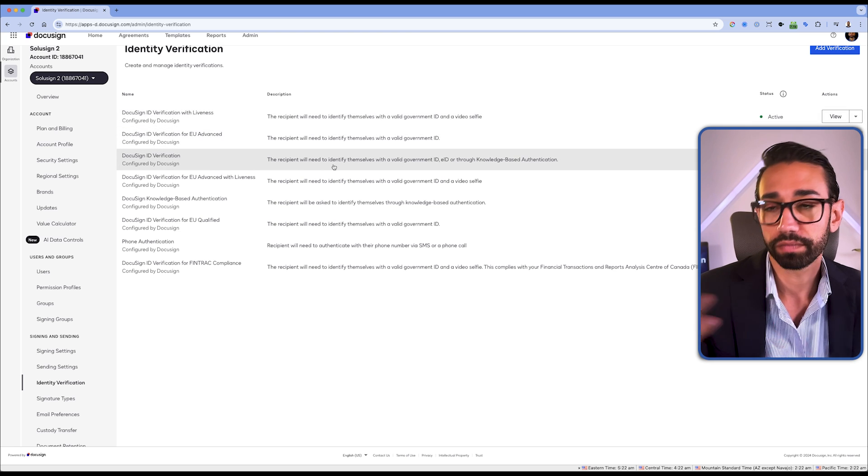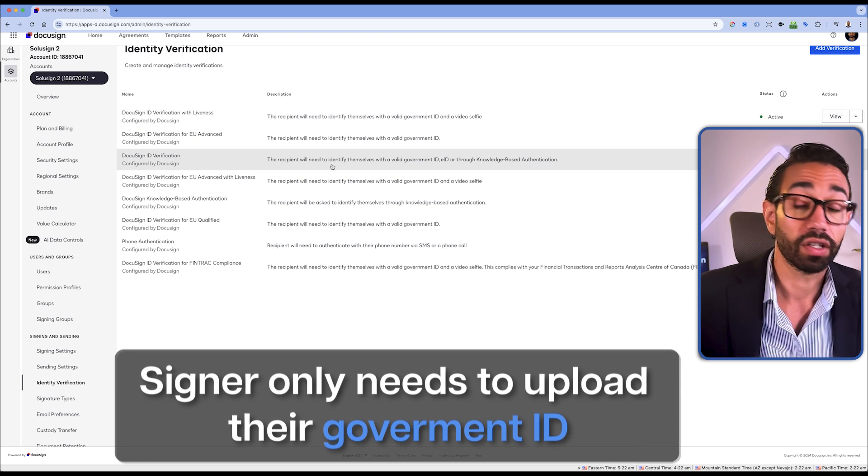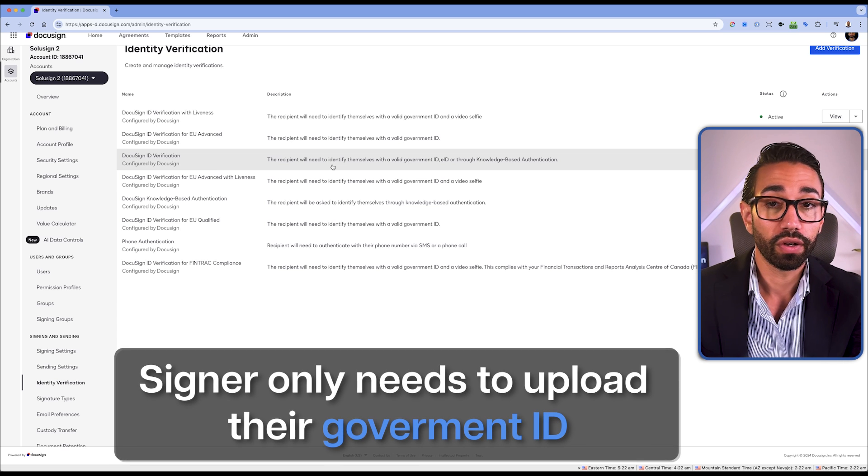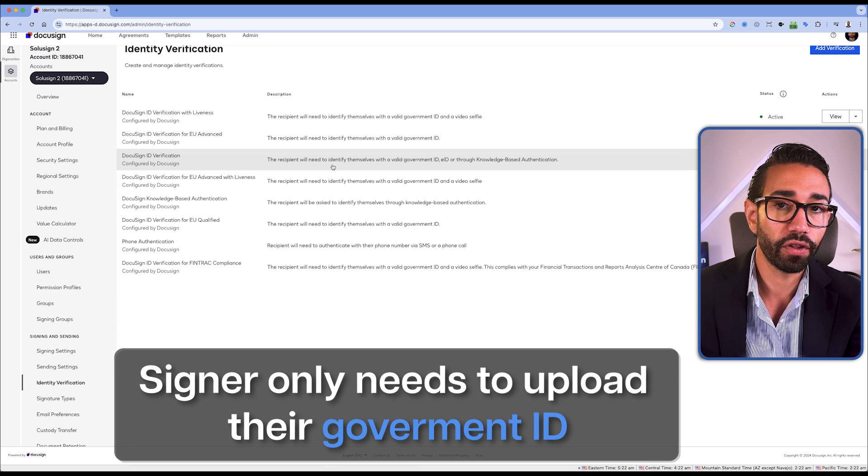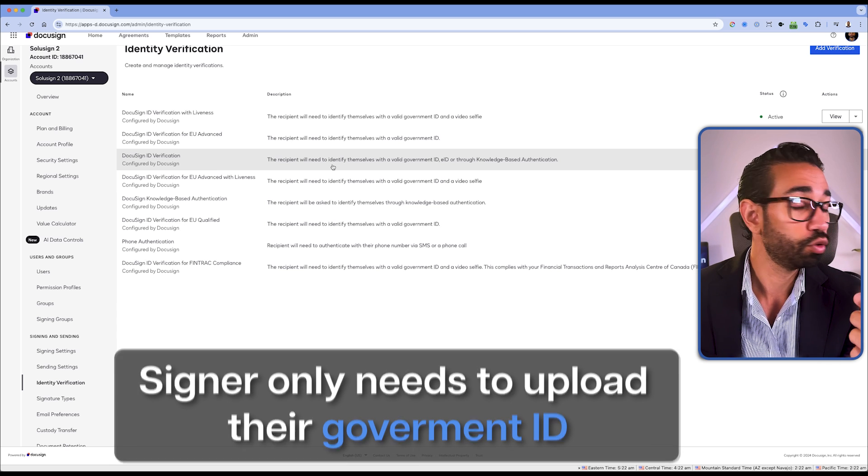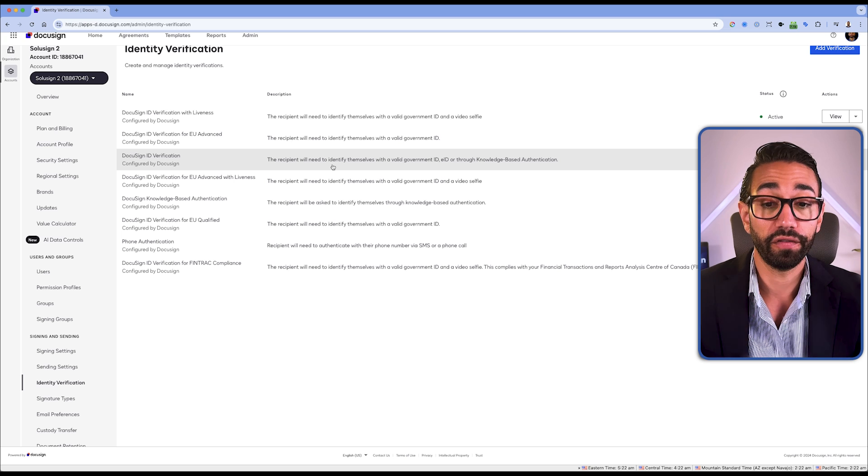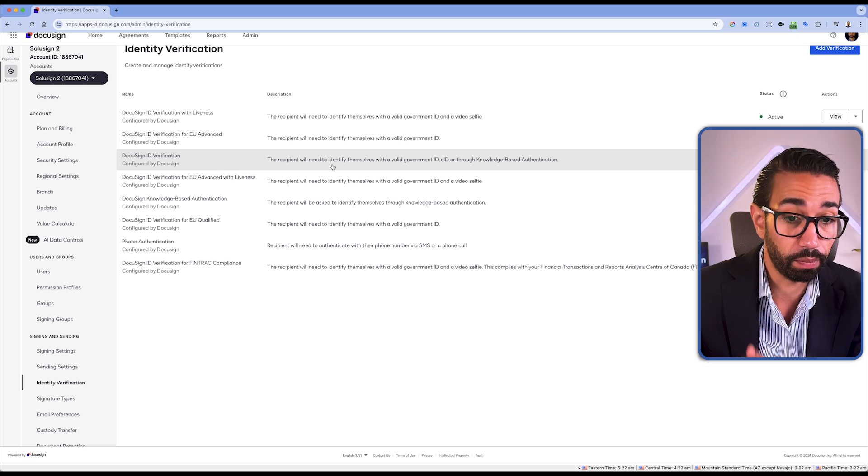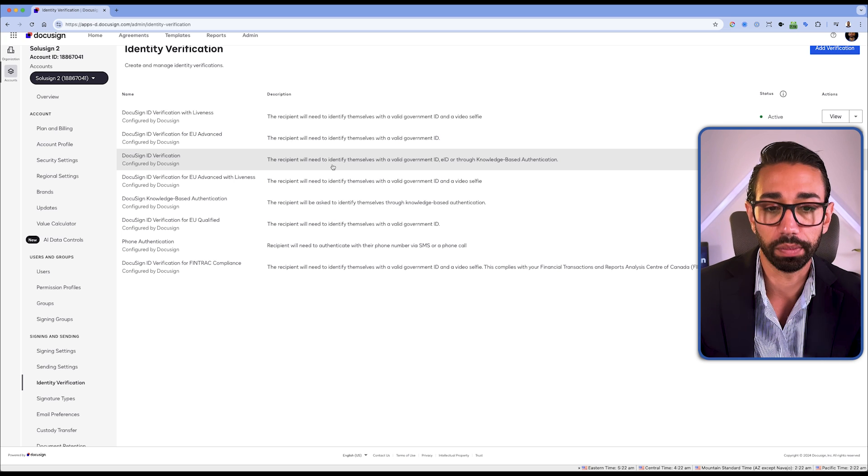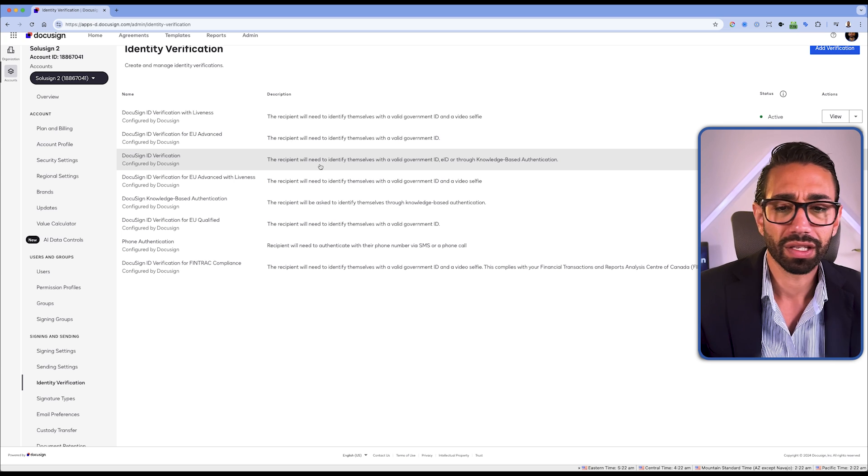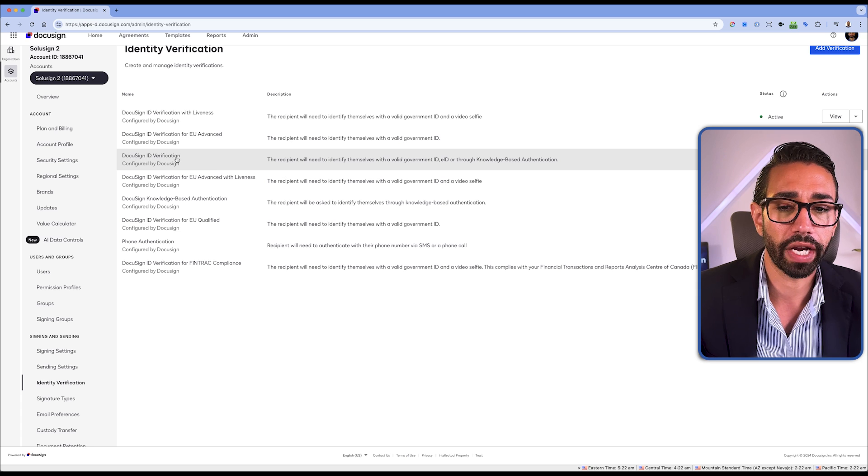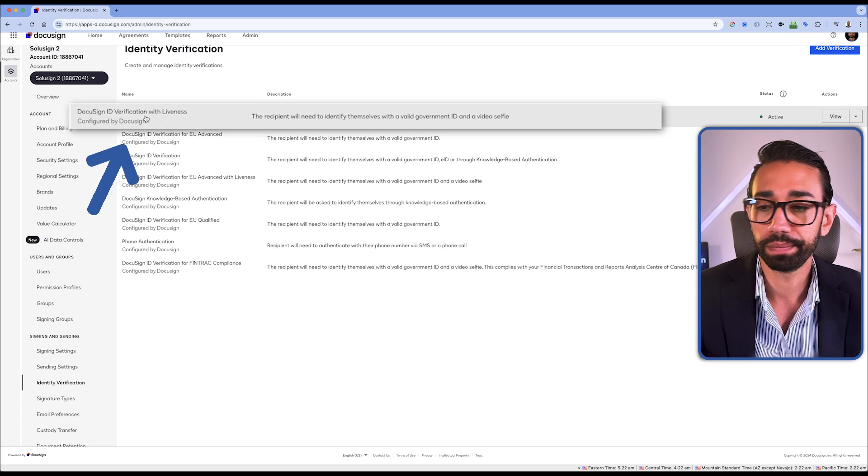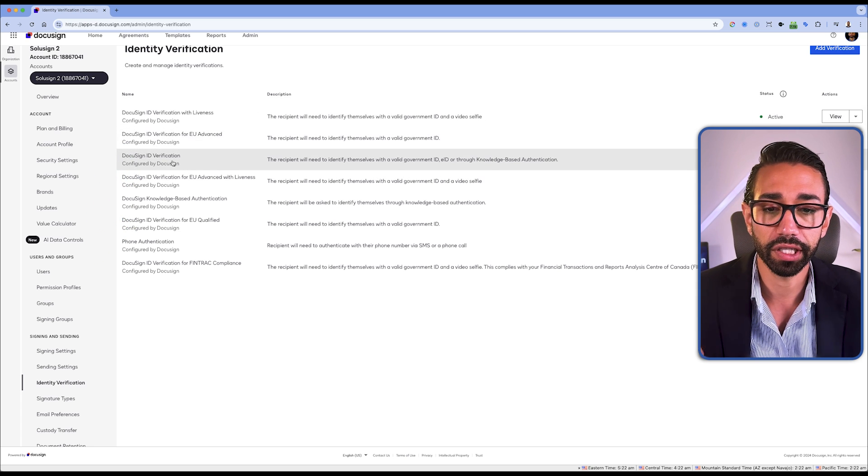The ID verification without Liveness means that you can technically sign a contract with someone who's dead. I don't know, it's weird. Why wouldn't you require Liveness? I just don't get it. But here, joke aside, the signer just needs to upload their ID, but there is no need for them to move their head and take a selfie to verify that the person who's uploading the ID is actually the person who is uploading the ID.